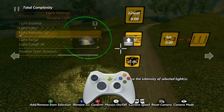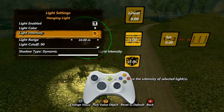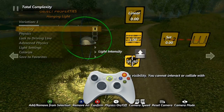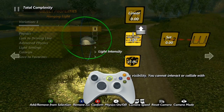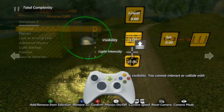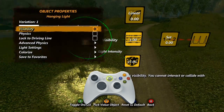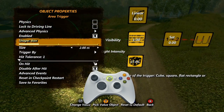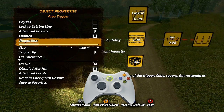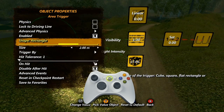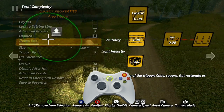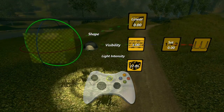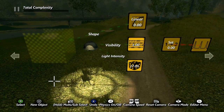If it is a value, the value in the properties will simply match the value in the data source. If it is a checkbox, a value of 0 in the data source equals unchecked, while a value of 1 or higher will equal checked. If it's a notch slider, the first notch will be 0 and each notch after will be 1 higher. So for example, if your slider has 4 notches, they will be valued 0 through 3.